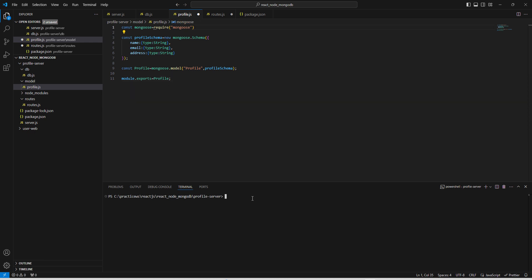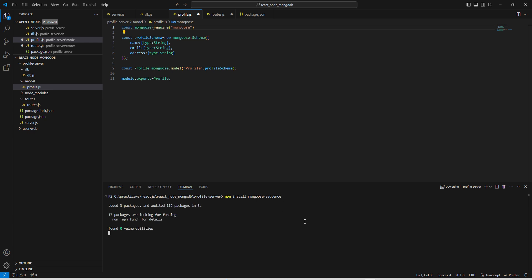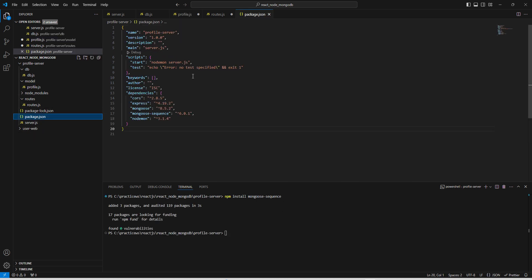For generating the sequence, we need to install one module. We run npm install and here is the mongoose-sequence module. Let us check if the module is installed — yes, we can see under dependencies this module is now installed.